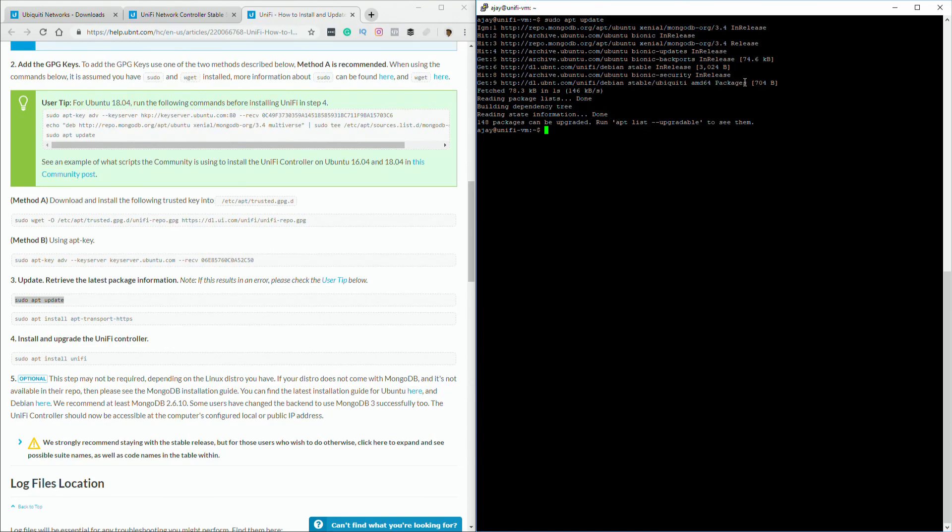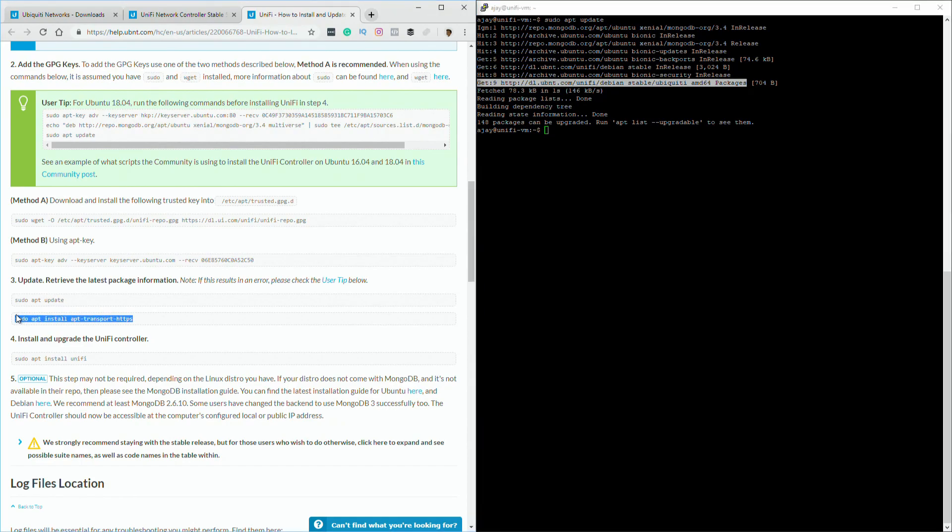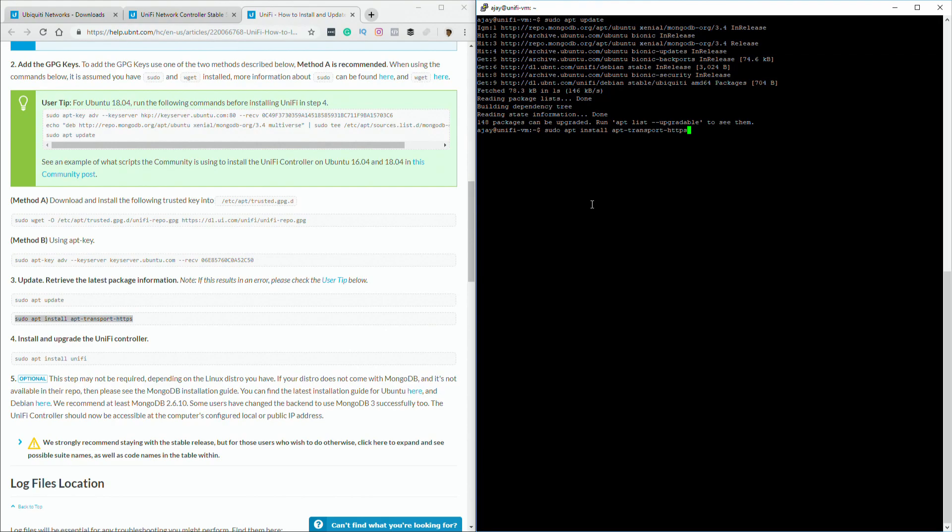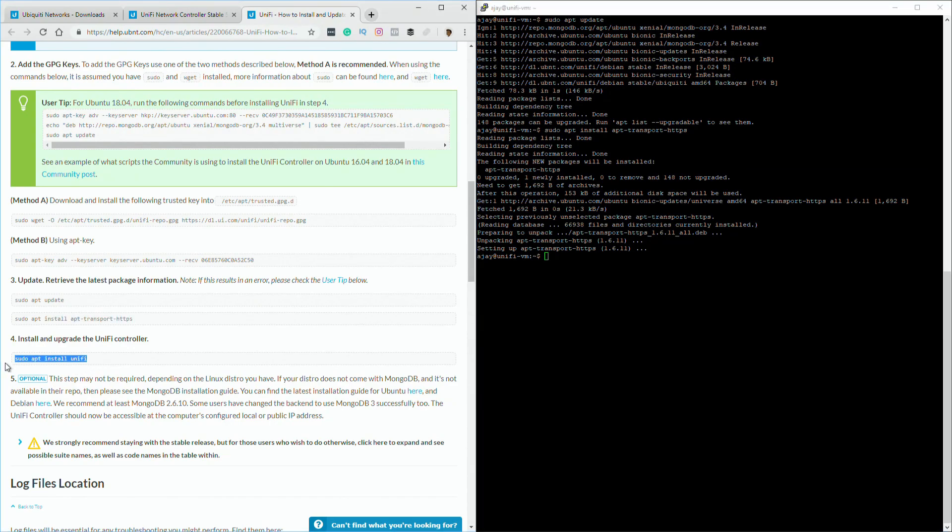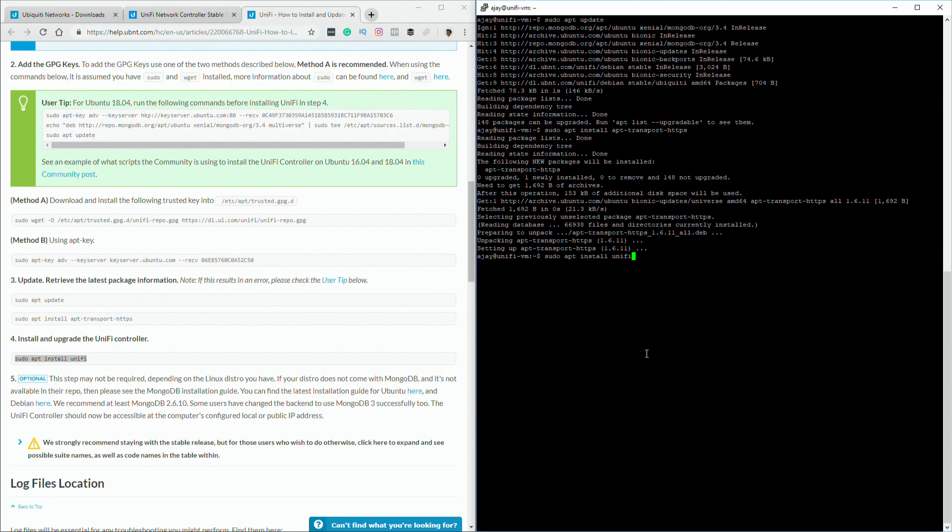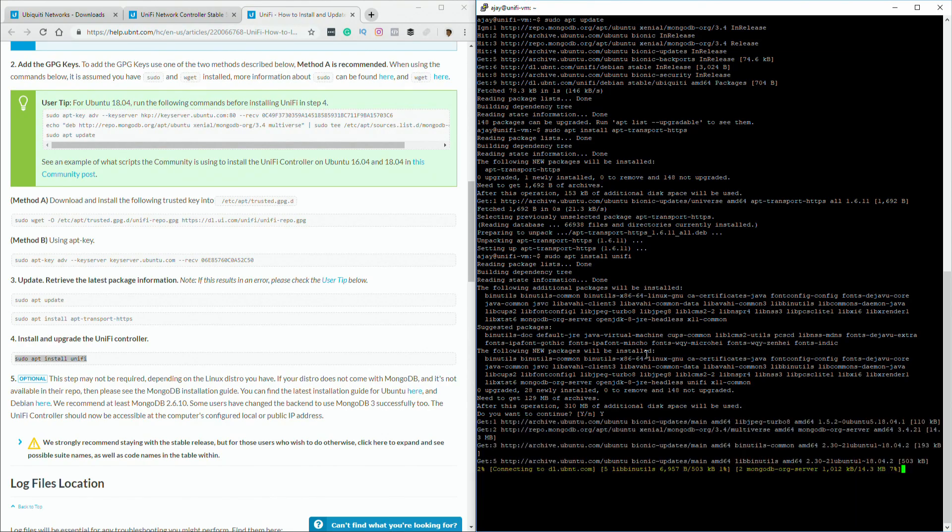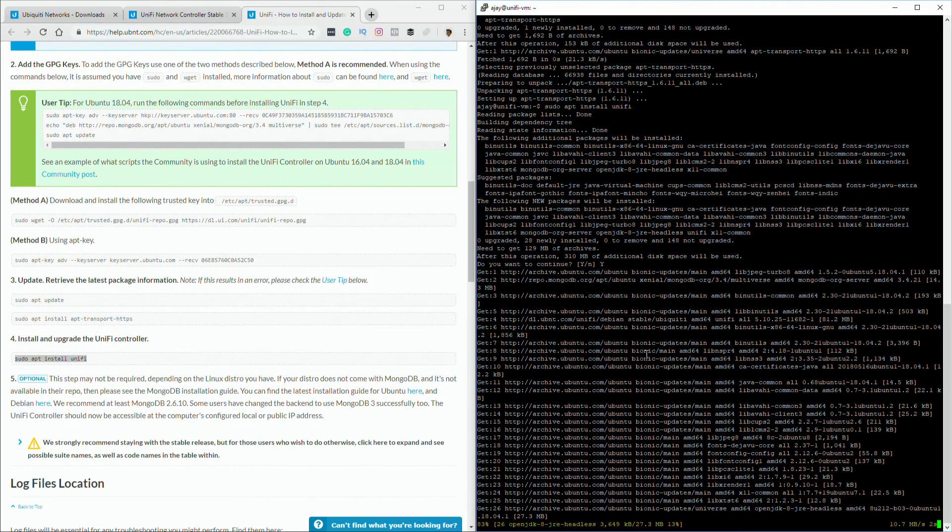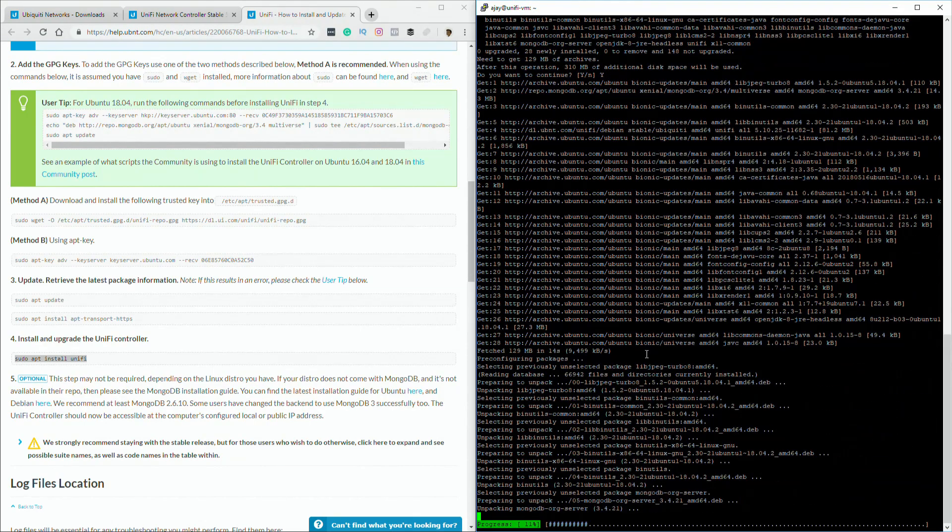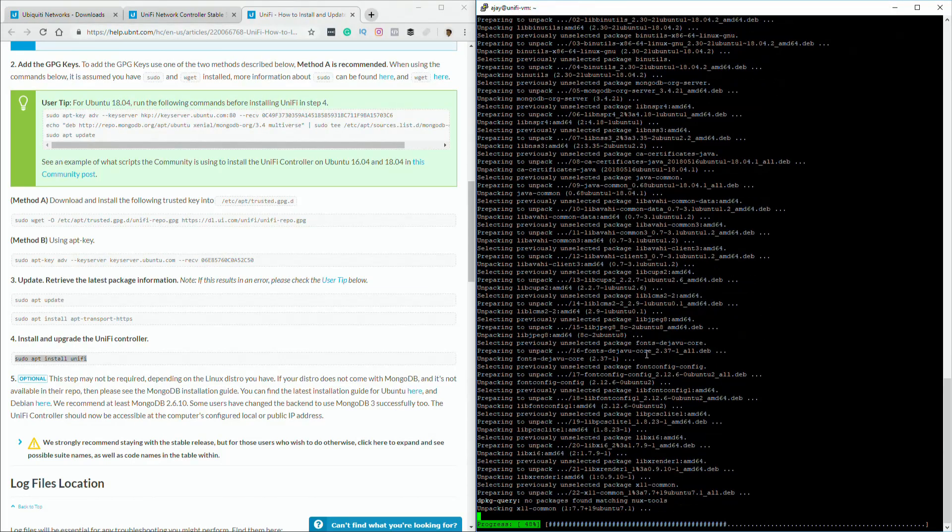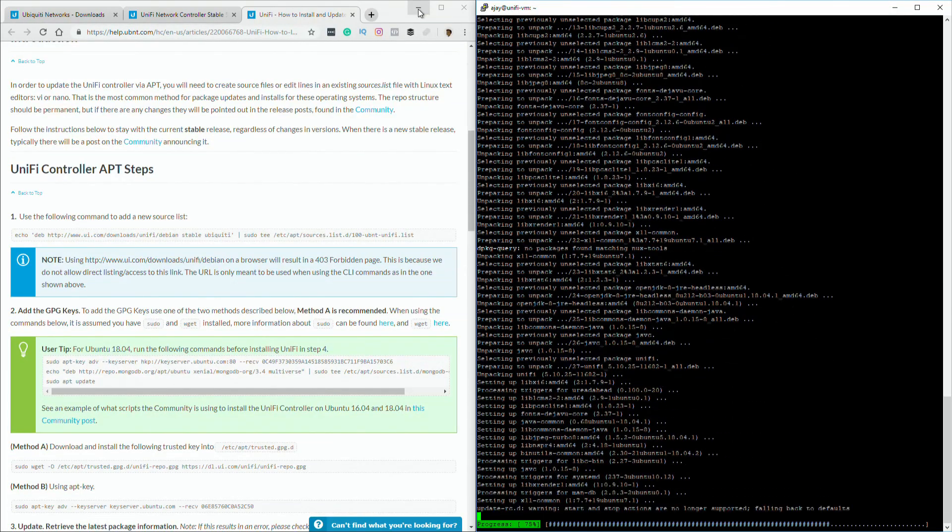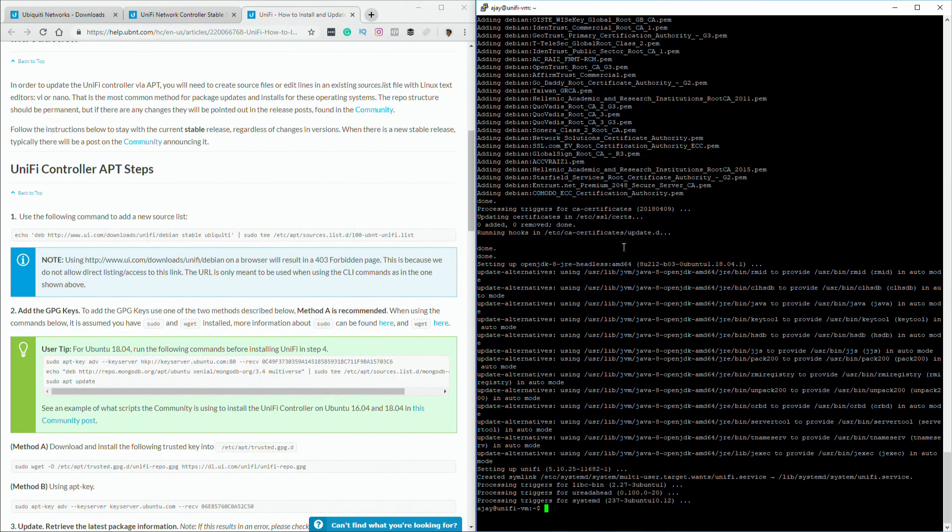So now what we're going to do, run this next command. And now we're going to finally start installing unify, which is this command install unify. Do you want to continue? Yes. And that one command is installing everything that's needed to get this up and running. That's it. So let's go ahead and type exit. That closes this.